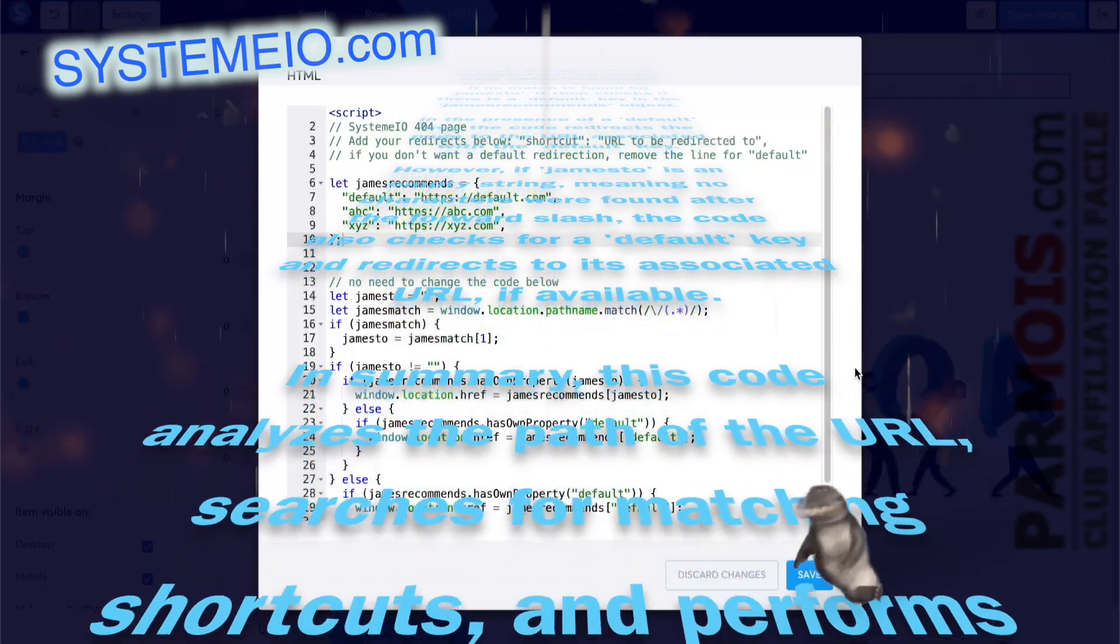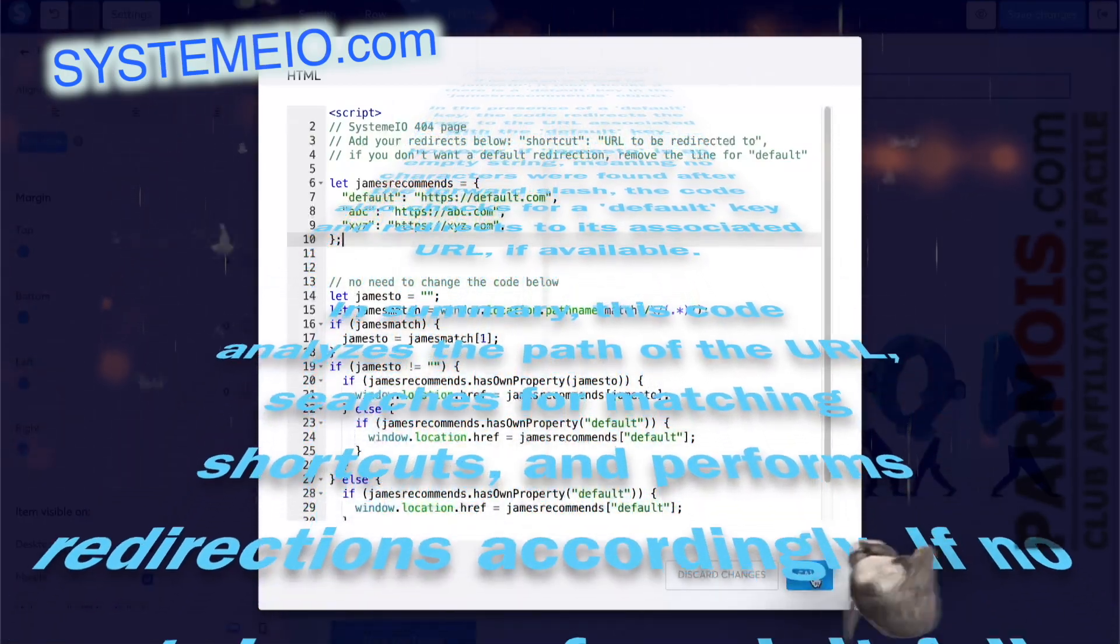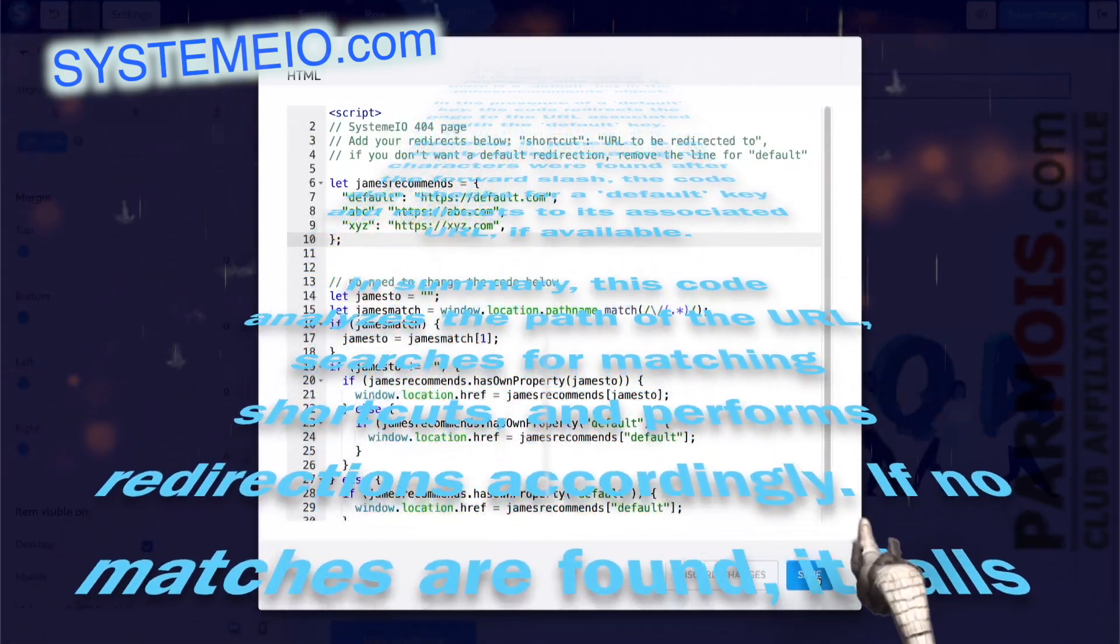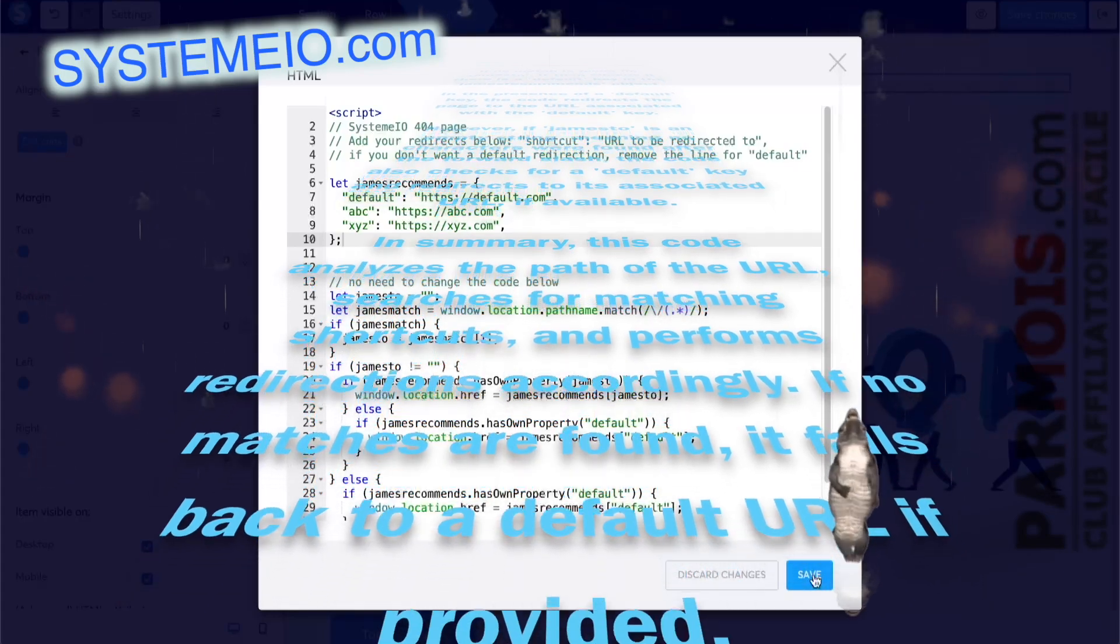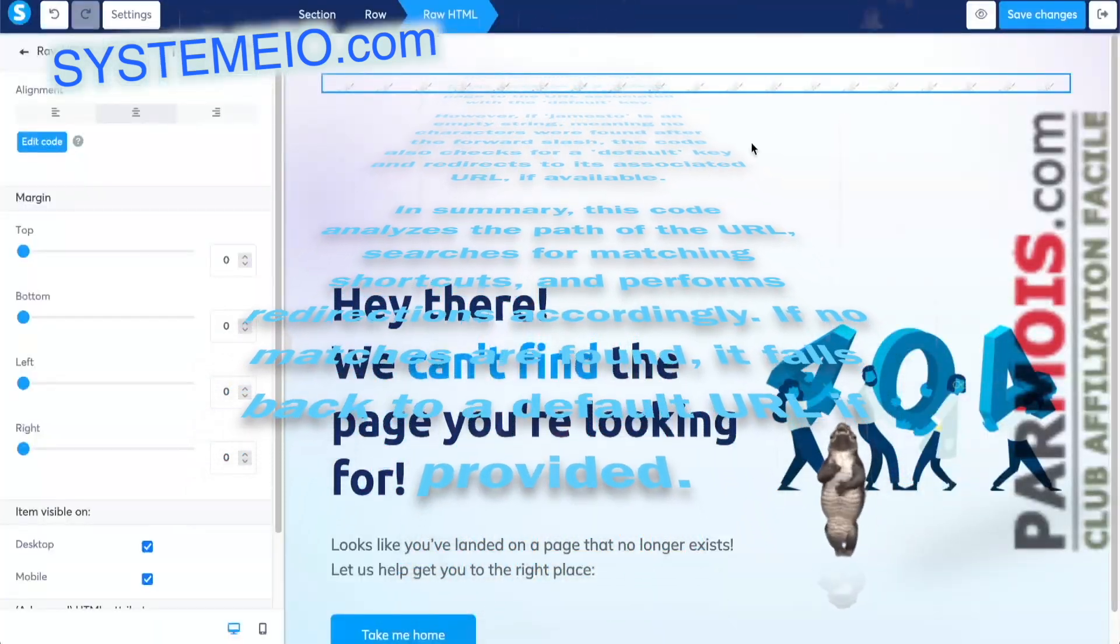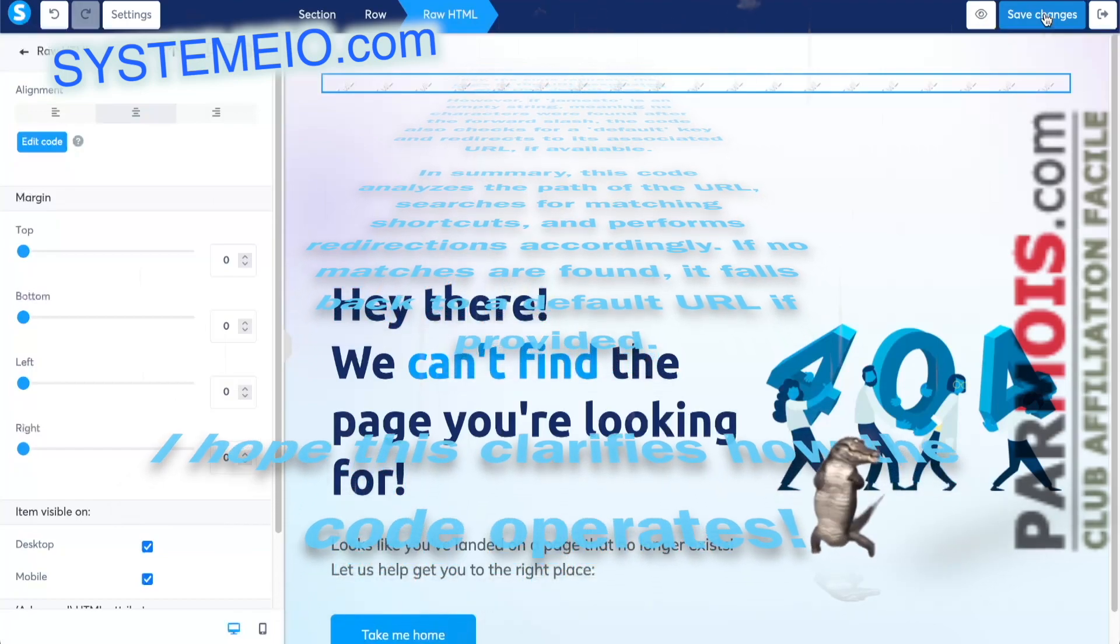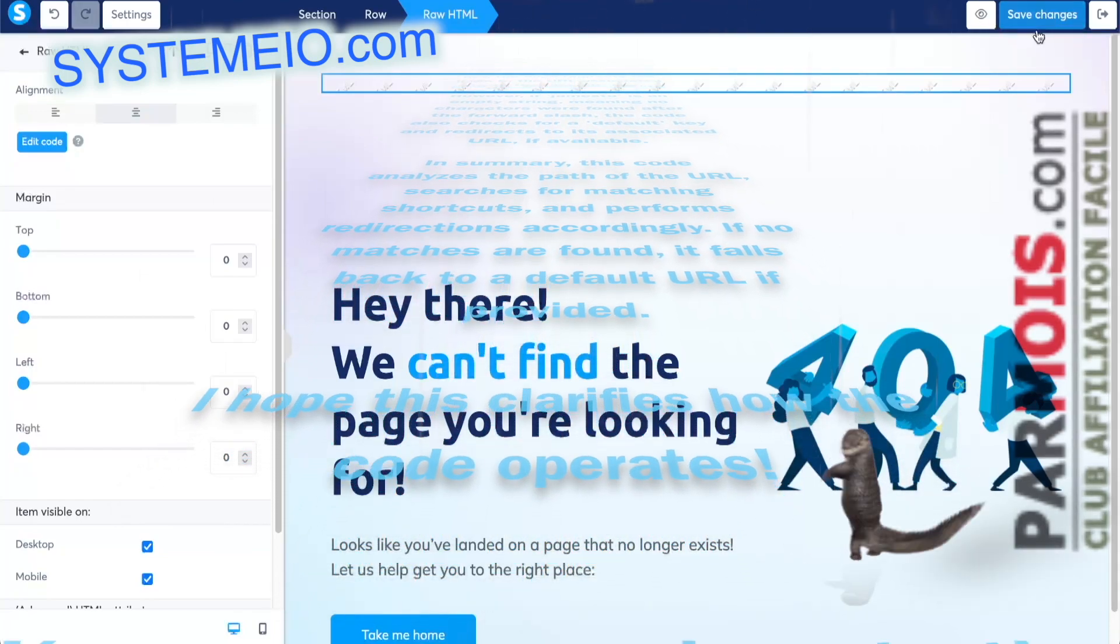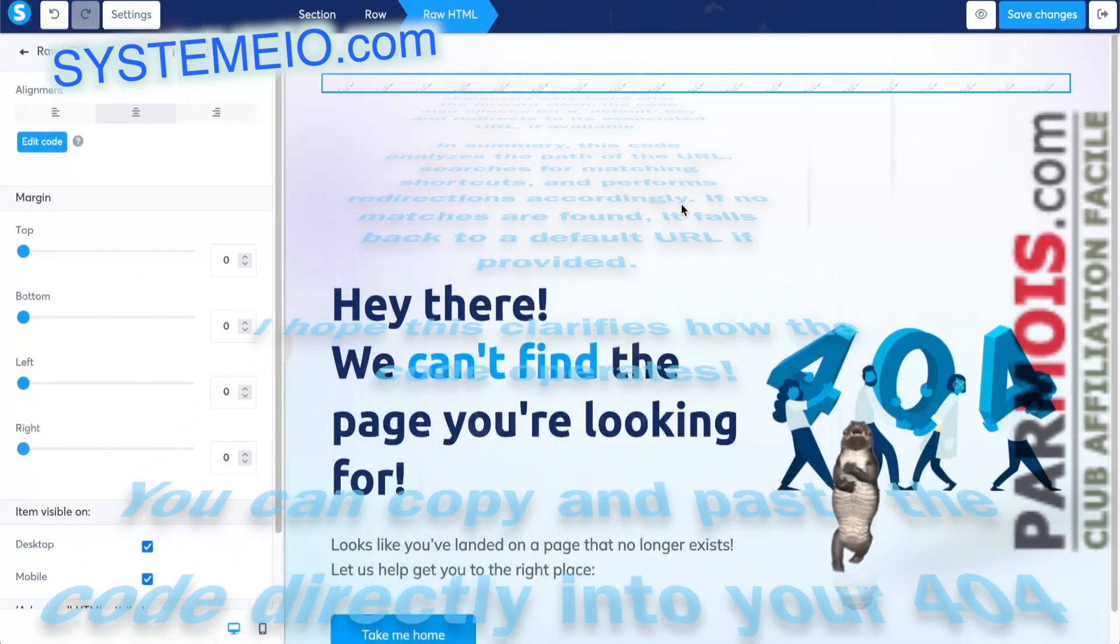In summary, this code analyzes the path of the URL, searches for matching shortcuts, and performs redirections accordingly. If no matches are found, it falls back to a default URL if provided. I hope this clarifies how the code operates.